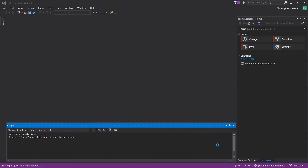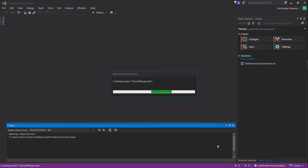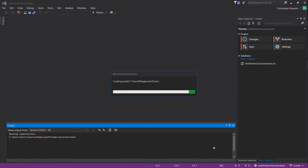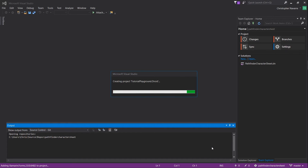After that, just give it a minute — it's going to create all the different projects that are necessary for your solution, including the Android, iOS, and Windows versions, and perhaps most importantly your core project, which is the one without the dot extension that has the code applying to all of your different target platforms.